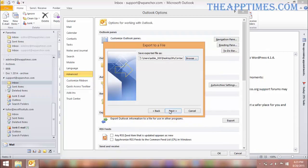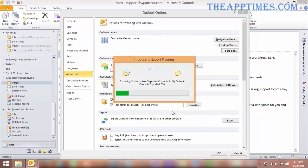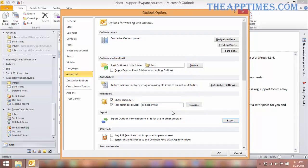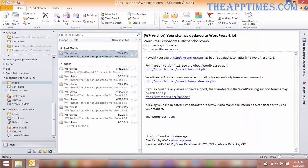In the next screen, confirm that the checkbox is enabled and click Finish. Close the Outlook Options dialog box.